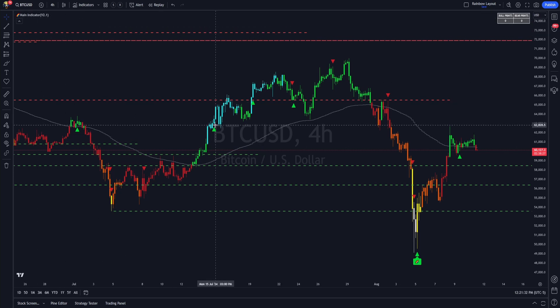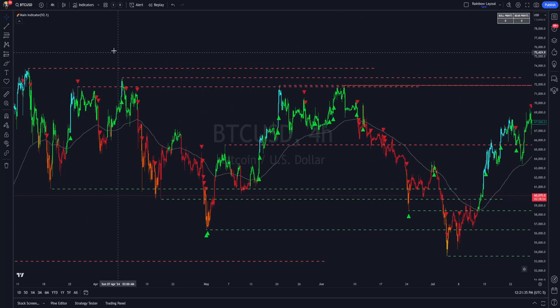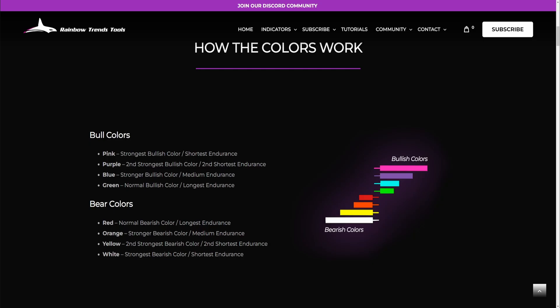With the Main Indicator on your chart, you'll see colors all over the screen. The first thing you're going to want to check is the website for the color key. This is how the colors work — this is the whole basis of Rainbow Trends. This was about 80 revisions deep to get this color scheme right, and so far it's been really successful. But a lot of people that come in new don't know this color scheme, and I take that for granted sometimes.